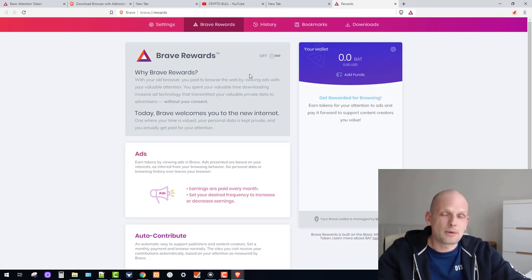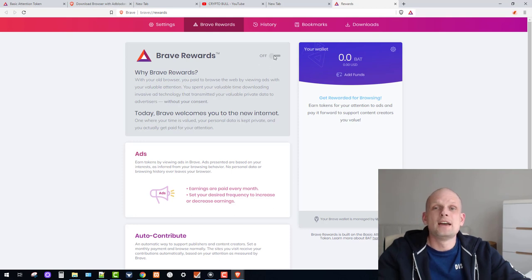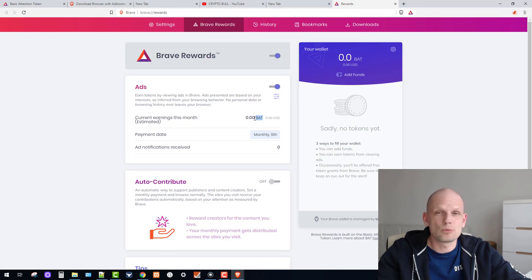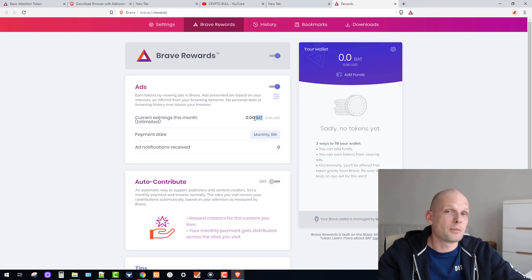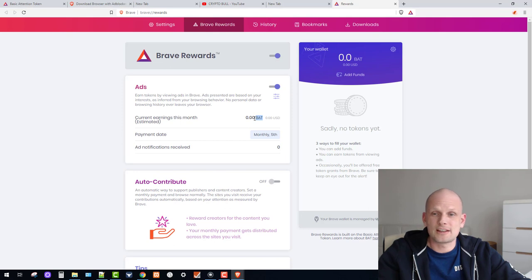Brave browser shows you interest-based ads. It collects information about what content you are browsing and gives you relevant ads. Before displaying an ad, it asks if you want to view it. If you agree, you earn profits in BAT tokens. All your profits are collected in BAT tokens, and currently one BAT token costs about 37 cents — you can check it on CoinMarketCap.